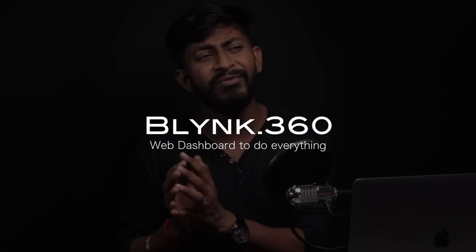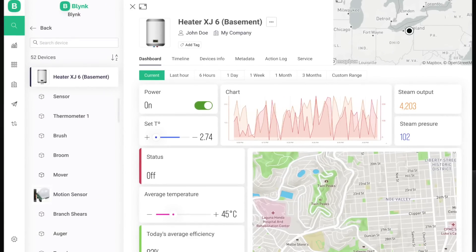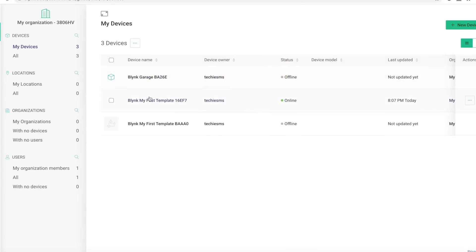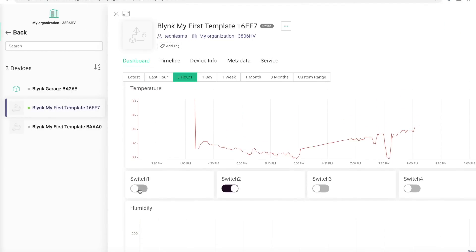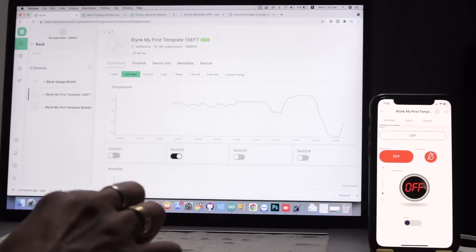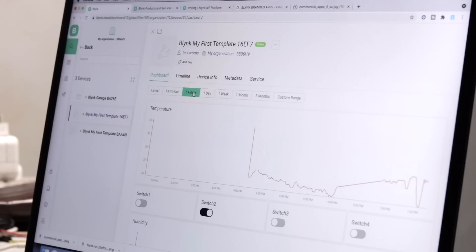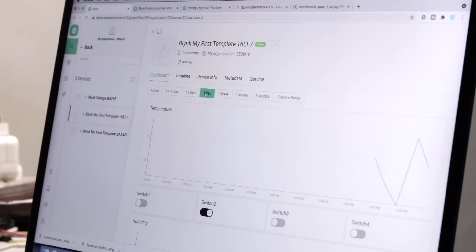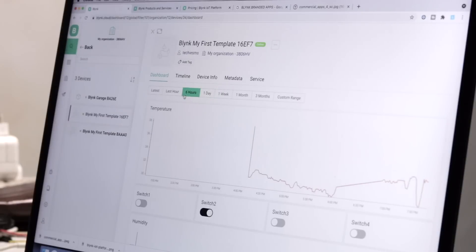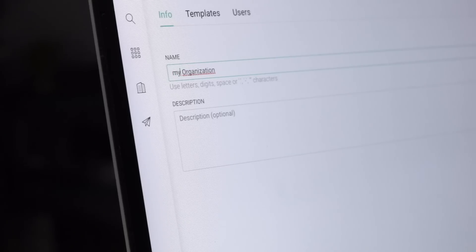Let's go over the second feature which is Blynk.360. This is something introduced for the very first time by the Blynk IoT platform — it is a web dashboard. Until now we were only having the mobile dashboard, where we were able to add devices, add widgets, and control things using the mobile phone. But now, along with the mobile phone, we'll have a web dashboard as well. Using the web dashboard we'll be able to control appliances, analyze the data, download the data, and also add and remove members.